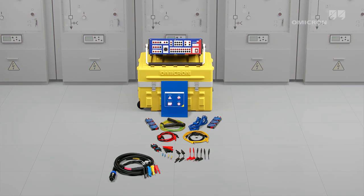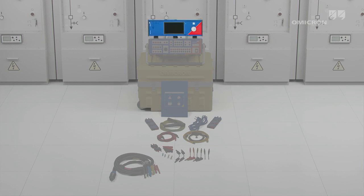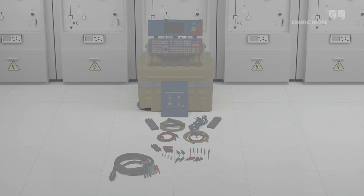With its extensive range of accessories, the CMC-356 covers almost all test cases.